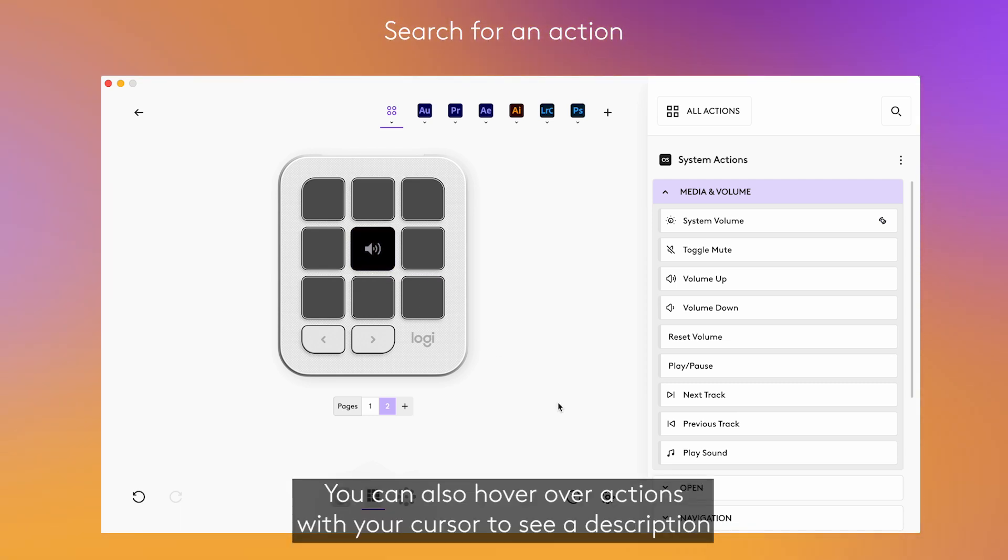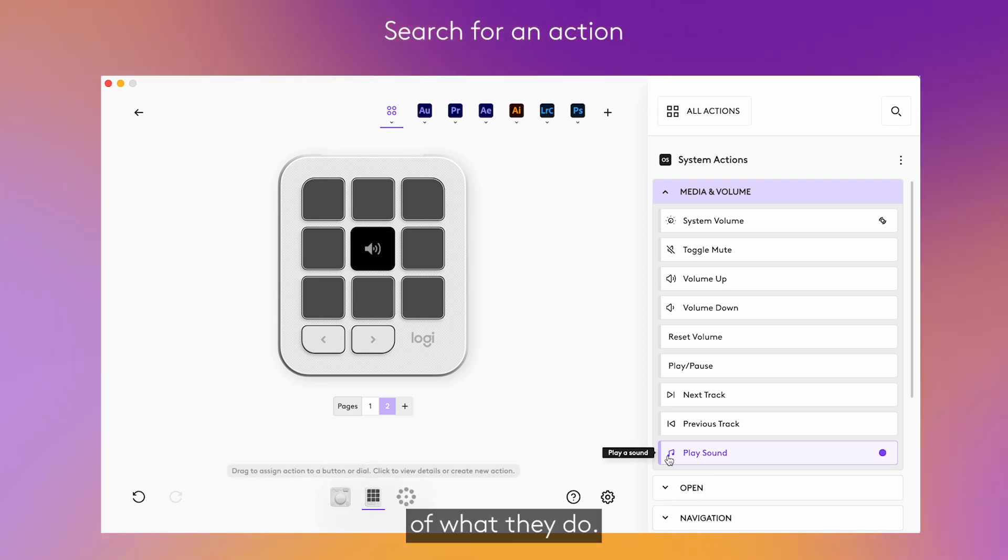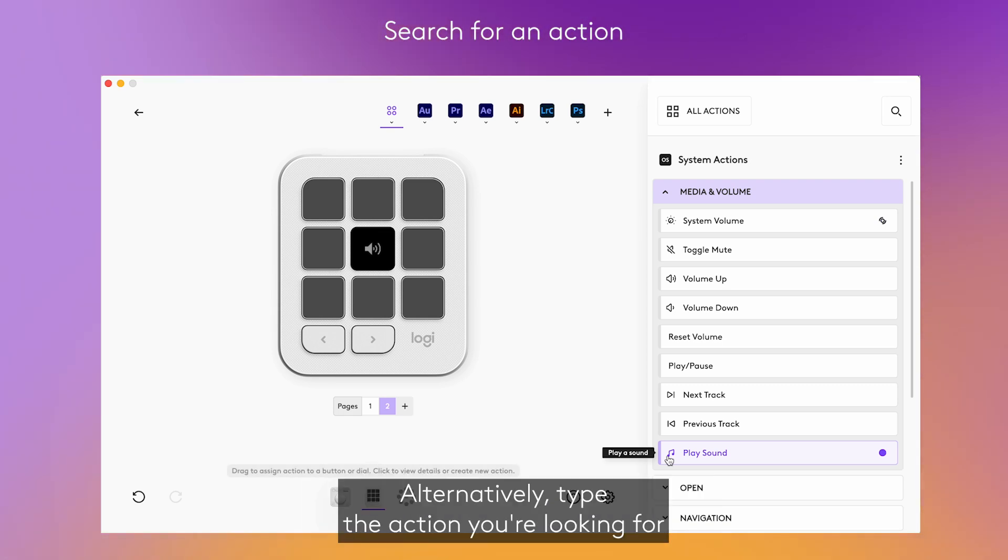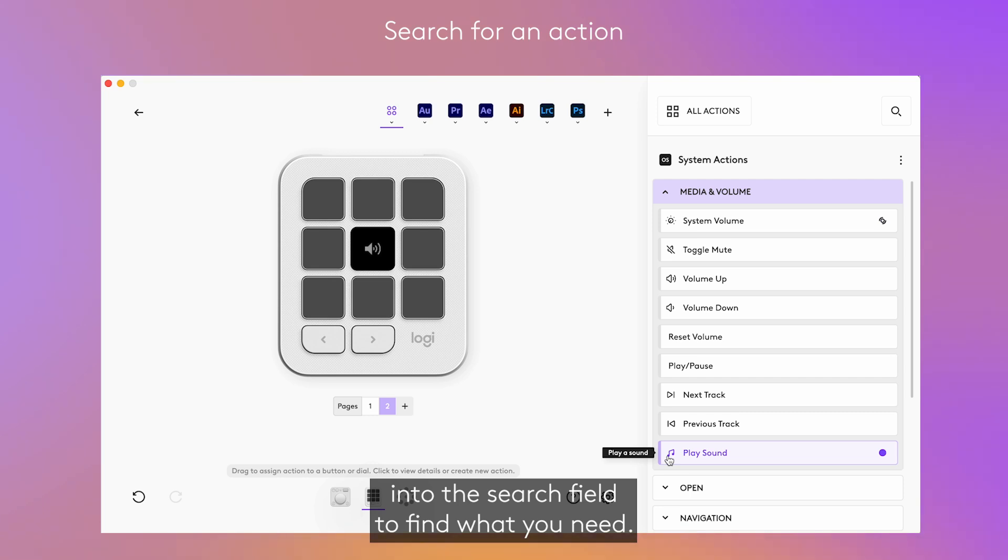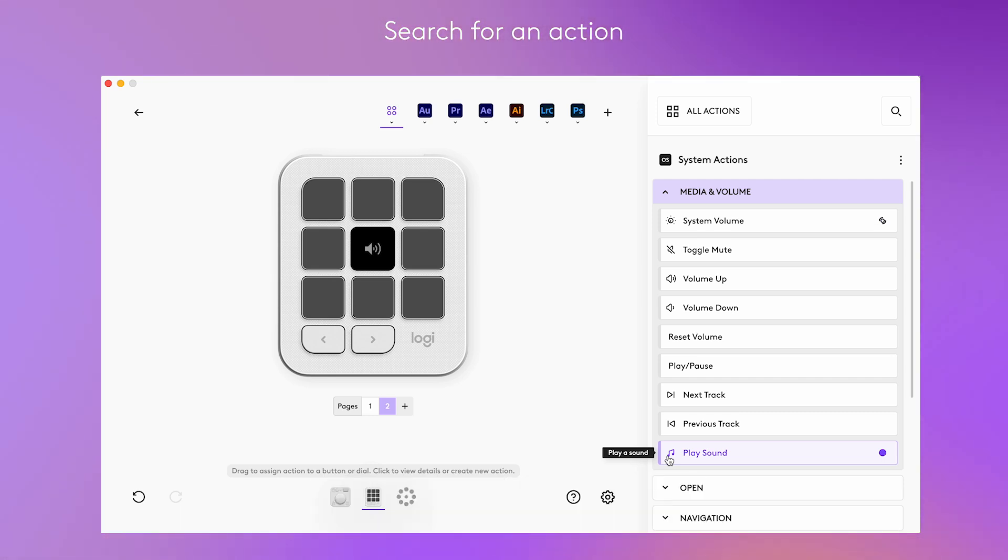You can also hover over actions with your cursor to see a description of what they do. Alternatively, type the action you're looking for into the search field to find what you need. Some actions are ready to go, but some need a little more input.